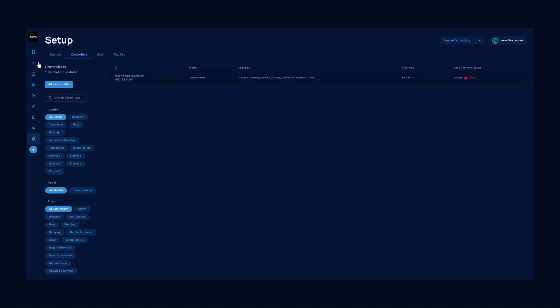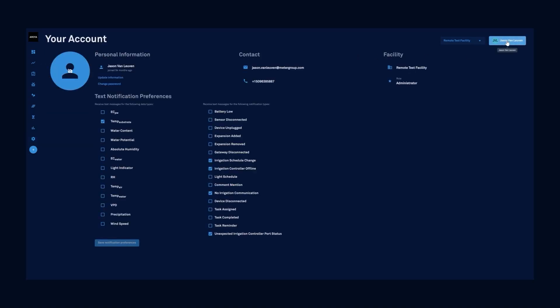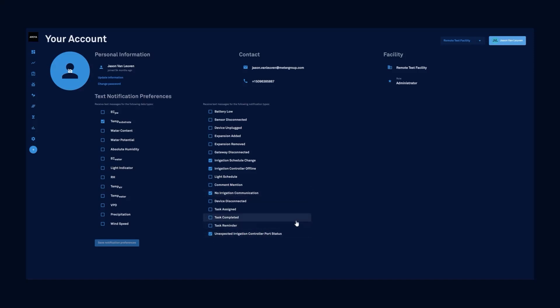You can enable text and push notifications from your account profile. We can go in here and look at irrigation schedule change, irrigation controller offline, no irrigation communication, or an unexpected irrigation controller port status.